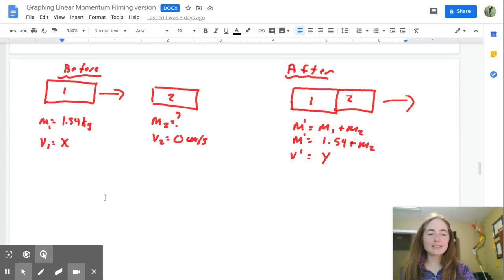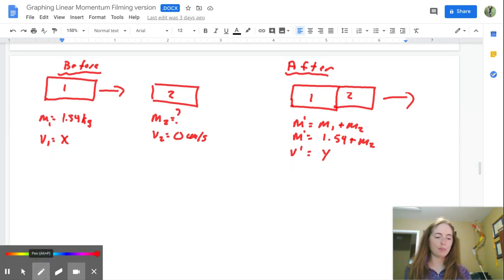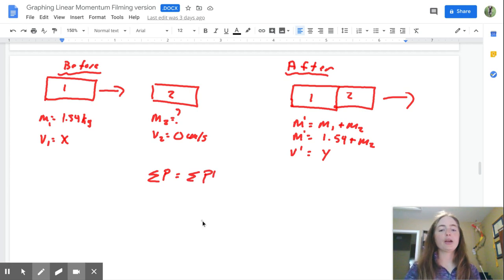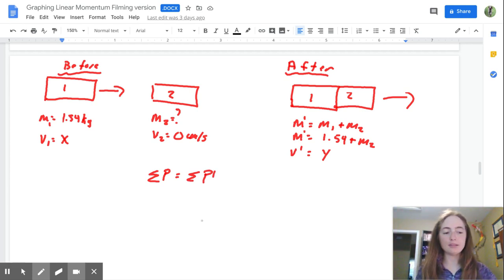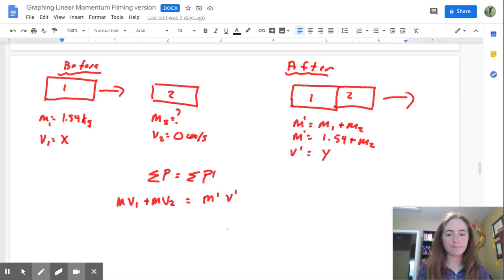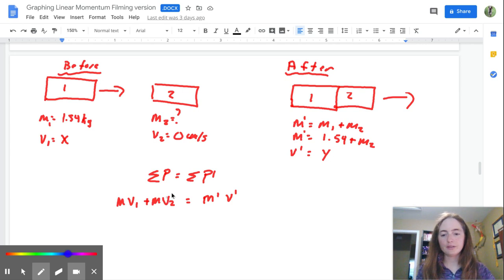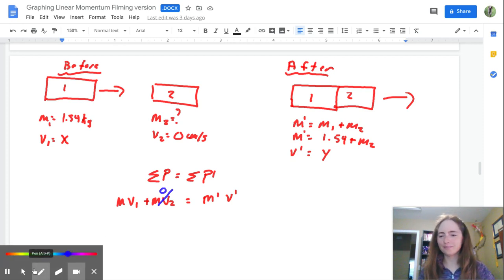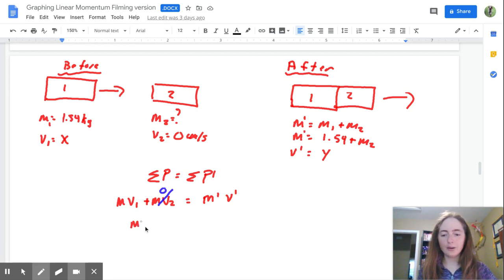Our second step: we need to get our equation set up. Remember this is conservation of linear momentum — the sum of all initial momentum equals the sum of all momentum after the collision. So MV1 plus MV2 equals M prime V prime. But V2 is zero, so that term drops out: M1·V1 equals M prime·V prime.